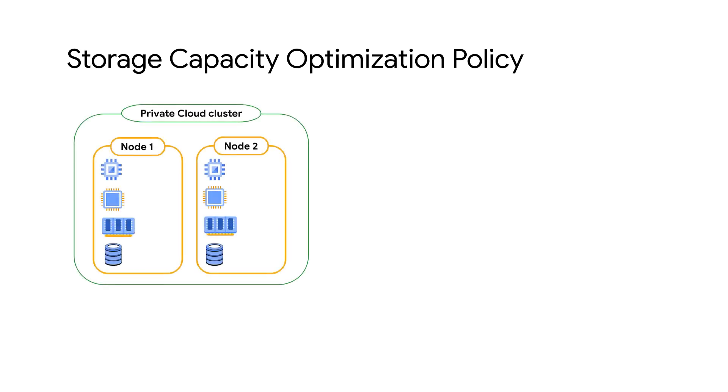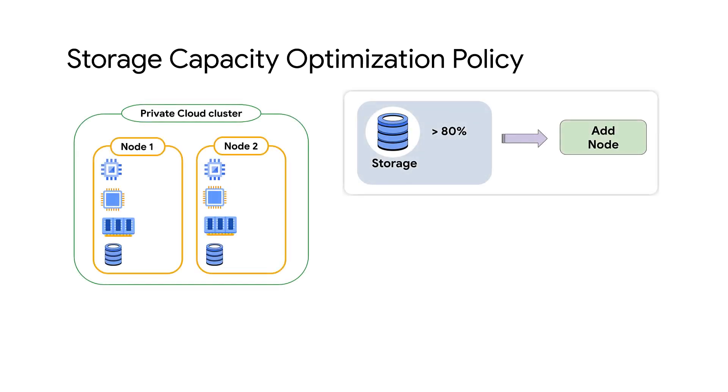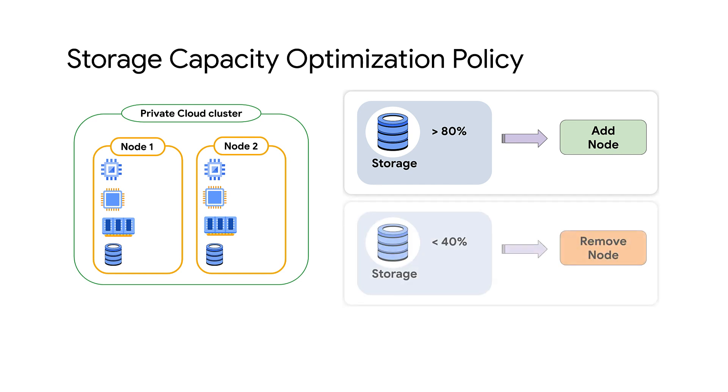Storage capacity optimization policy adds a node when storage consumption goes above 80% and removes a node when storage consumption goes below 40%.